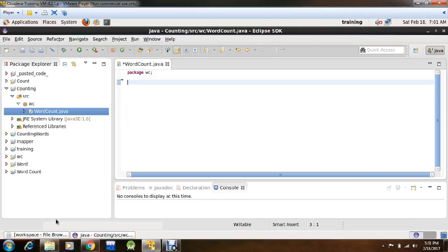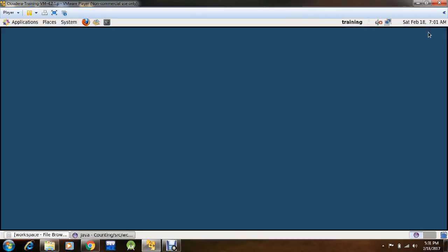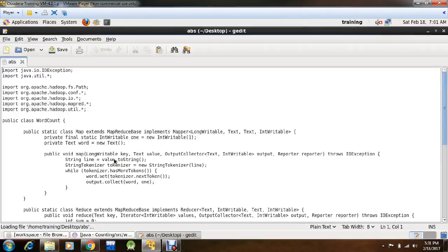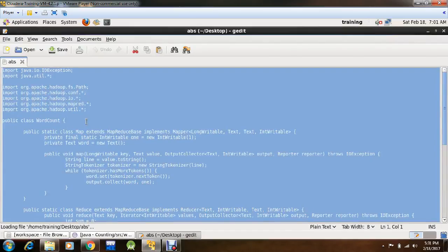Copy the coding, I'll copy this coding on the Eclipse.